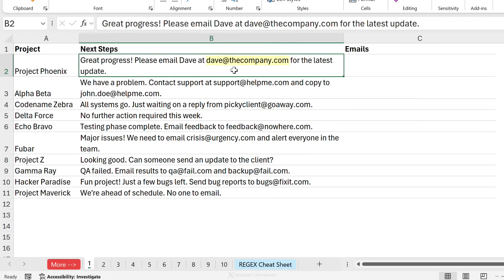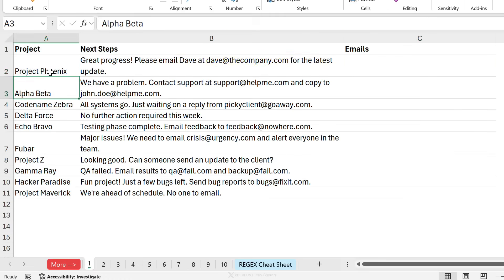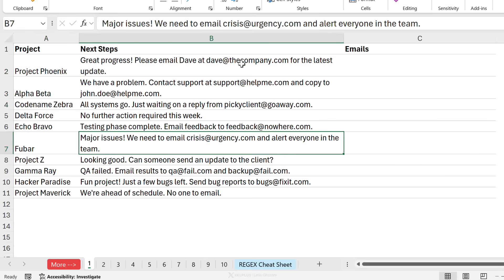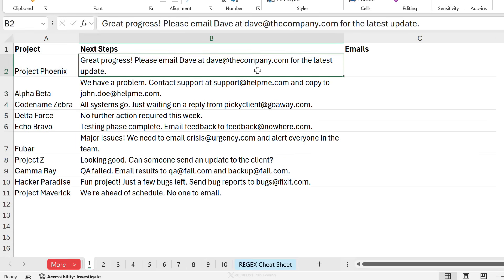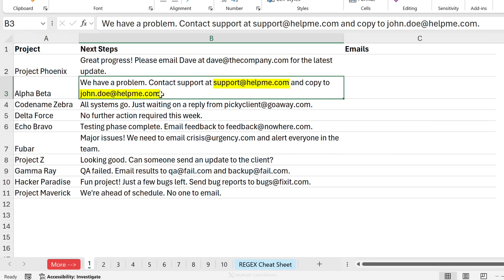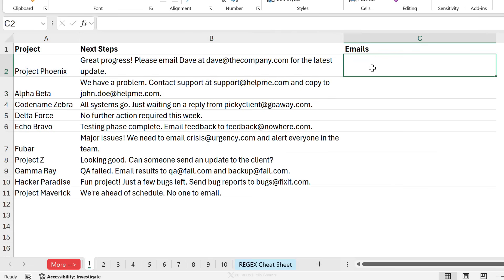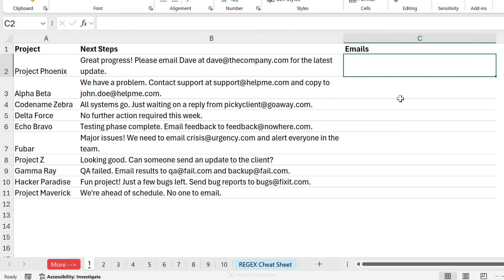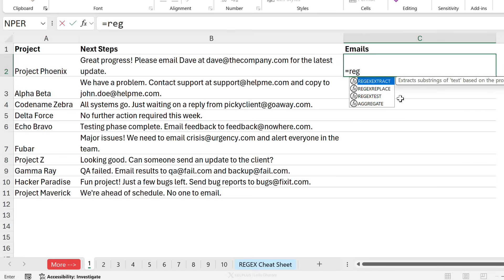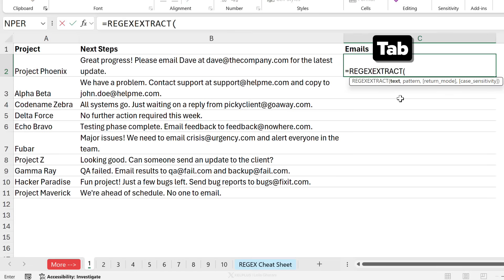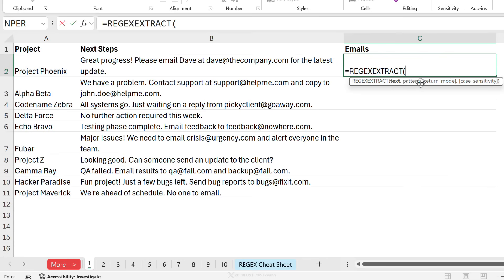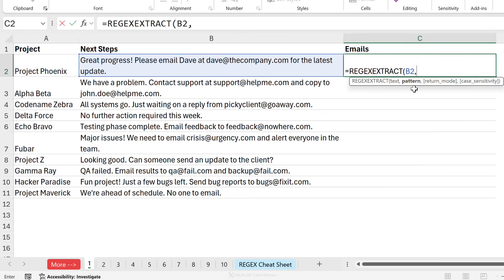We're going to extract email addresses from text. In this case I have information about some projects and the next steps and sometimes I have one email address, sometimes I have two email addresses. I want to extract these email addresses and put them in a separate column. Now doing this using standard Excel functions that we had access to until now is not going to be easy, but from now on it is because we have the new regex functions. The function that we need here is the regex extract. Why? Because we want to extract a piece of information from this text.